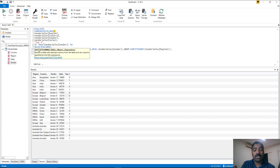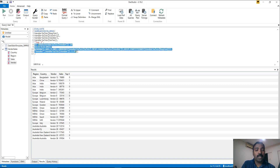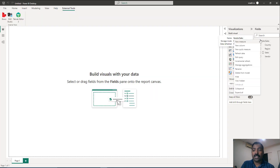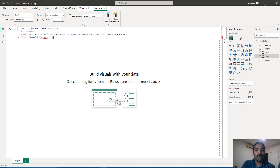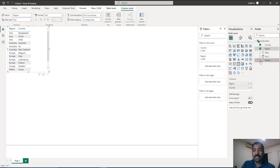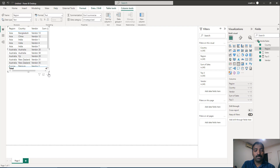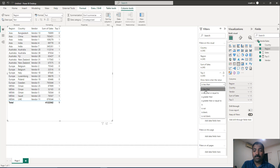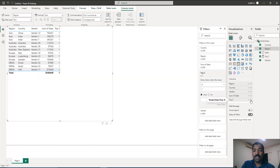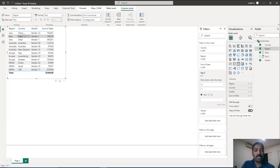Let's copy this expression and convert it into a calculated measure. Go to the vendor sales table, add a new measure, name it 'top three', and paste the expression: IF MAX of vendor IN the WINDOW result, return 1, otherwise 0. Then add a table visual with region, country, vendor, sales, and the top three measure. To restrict the visual to only top three vendors, use this measure in the filter pane — filter where top three equals 1 — and it will show only the top three vendors per region.